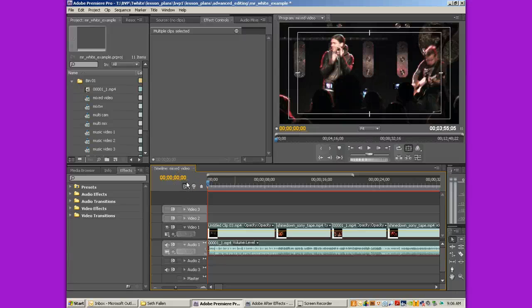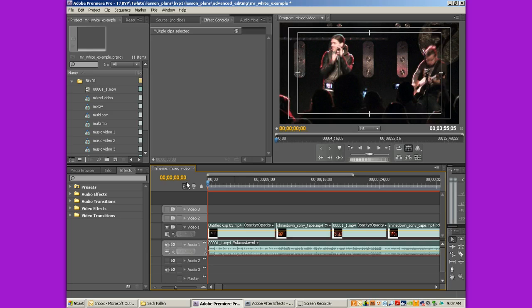Hey, welcome to another lesson in Adobe After Effects. You're actually looking at Premiere Pro right now. I'll get to that in just a moment.